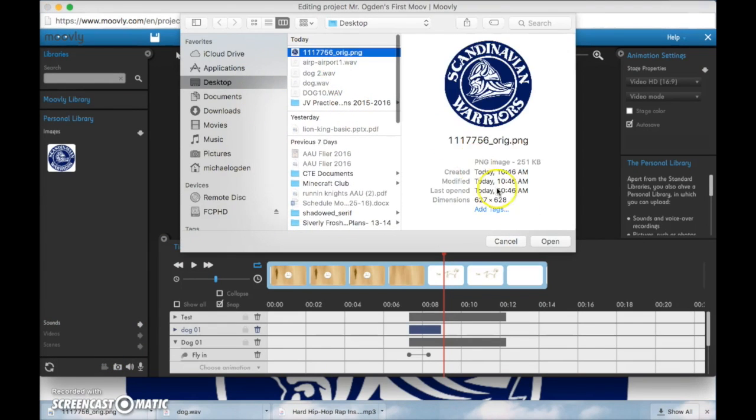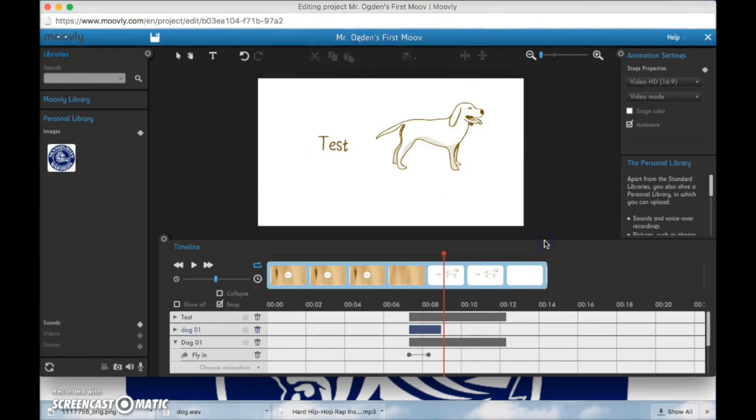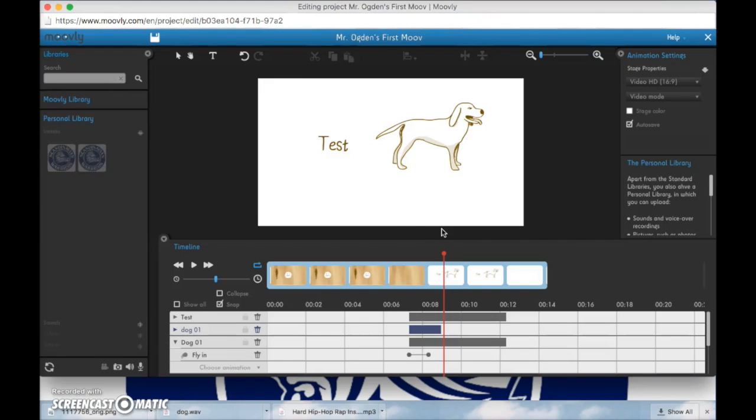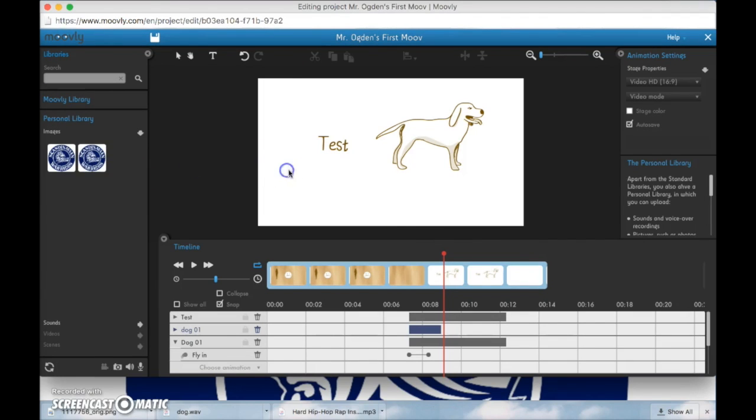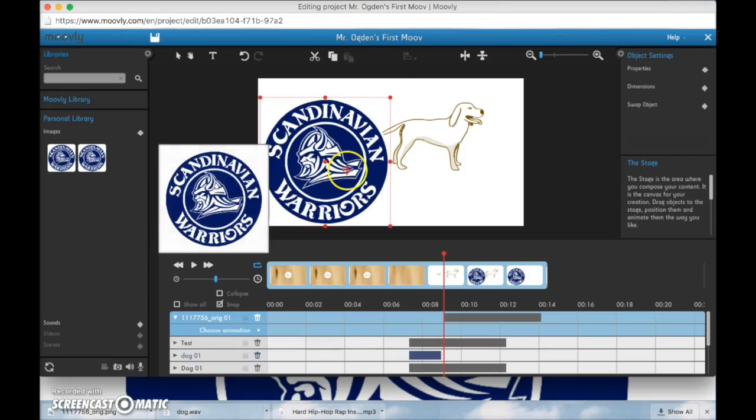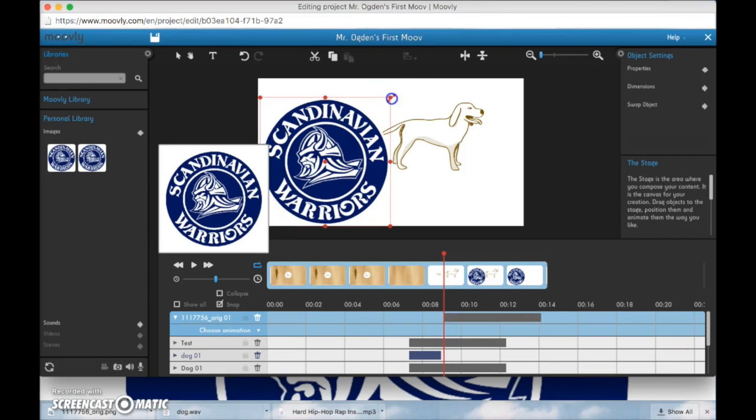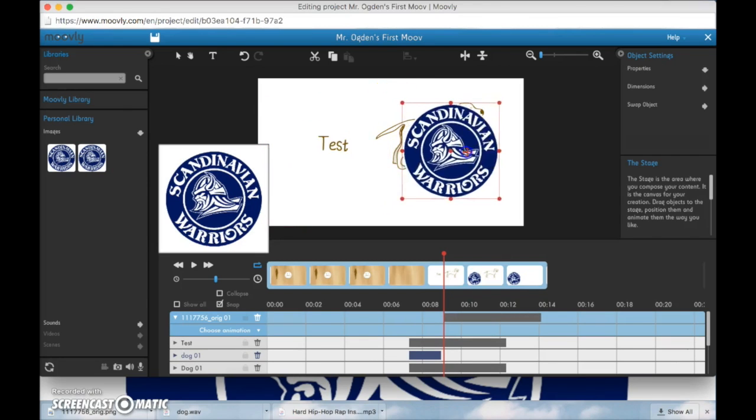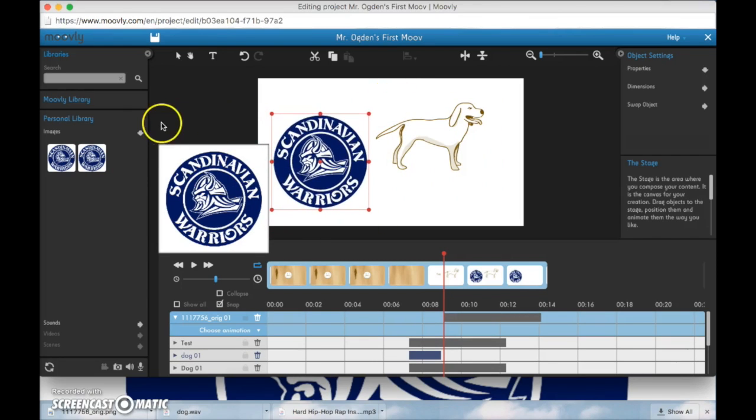Now you can go back to Moovly and click on the little camera and add that picture from your desktop. So there's the picture right there. And you click save. And now I have this picture that I can drag and drop. And using my Moovly and resize and I can animate that as well.